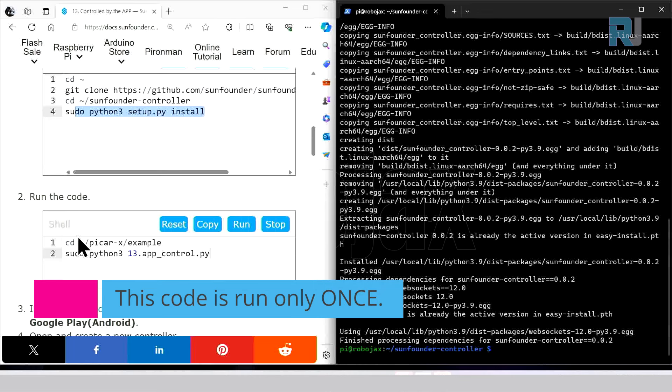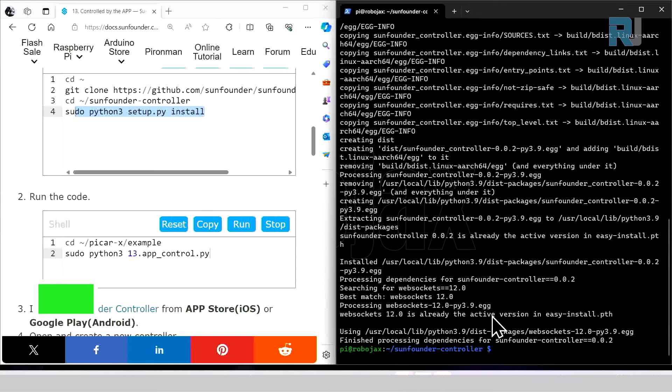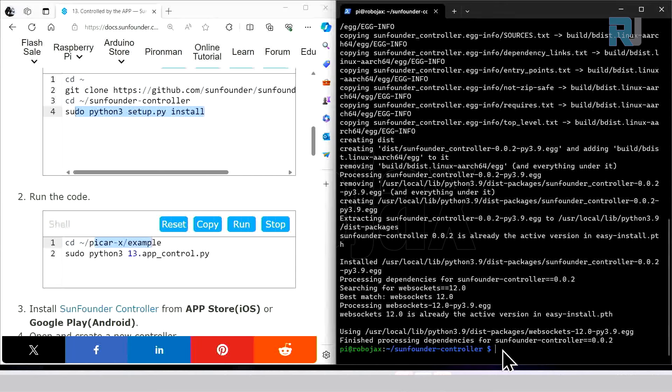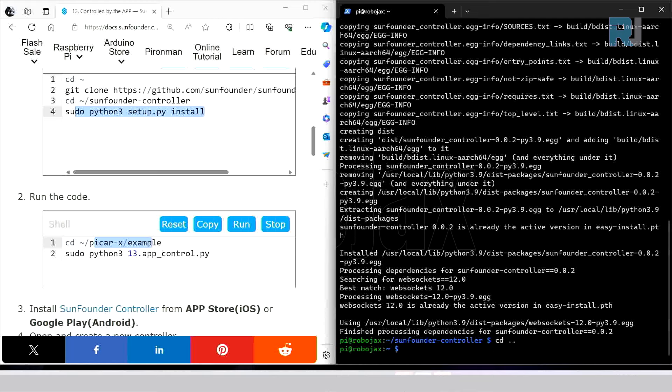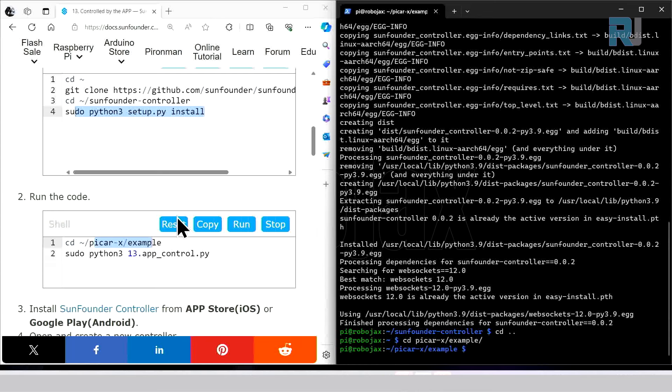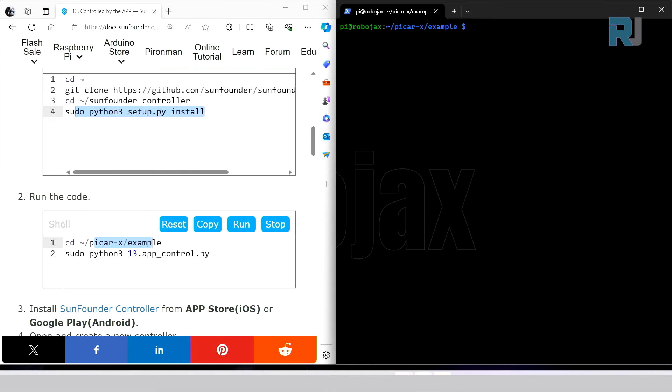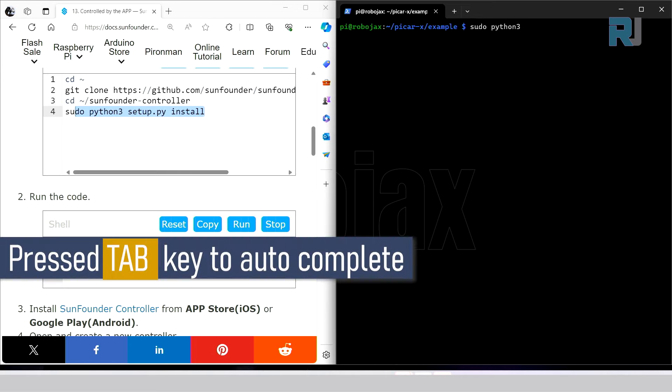Let's go to picarx example, so cd dot dot to go back, cd picarx and then example. And then let's run this code. Let me clear the screen. sudo python3 - just type 13 dot and press tab, it will be completed. Now once I press it...